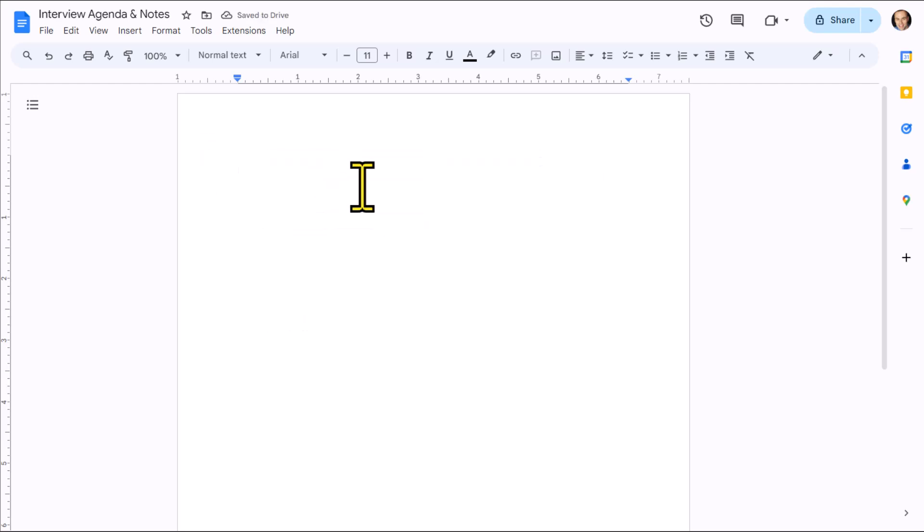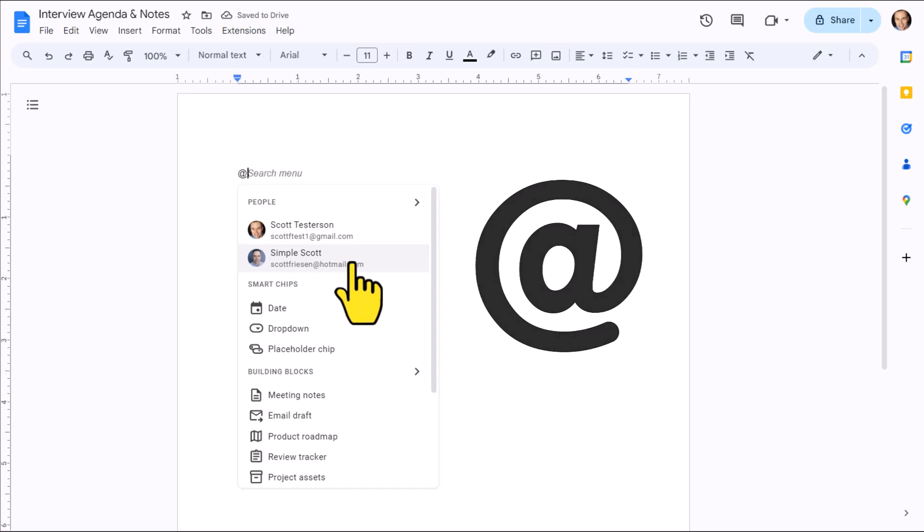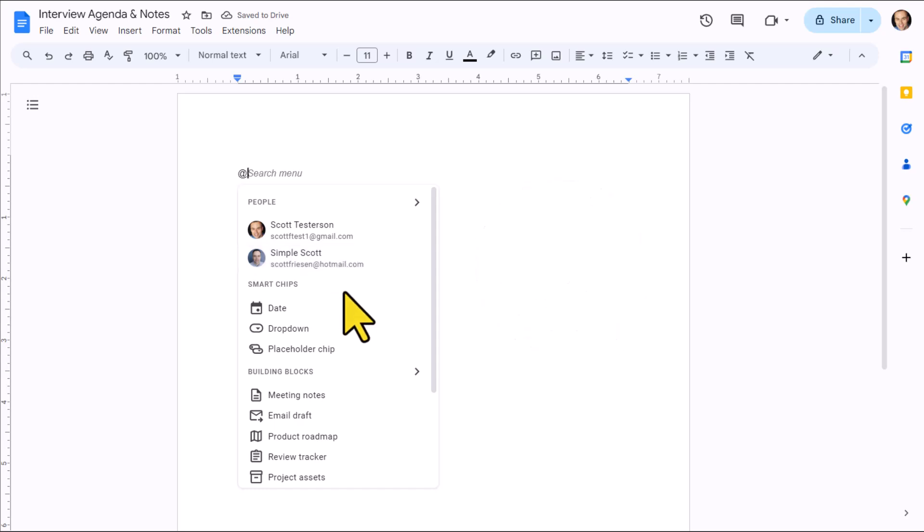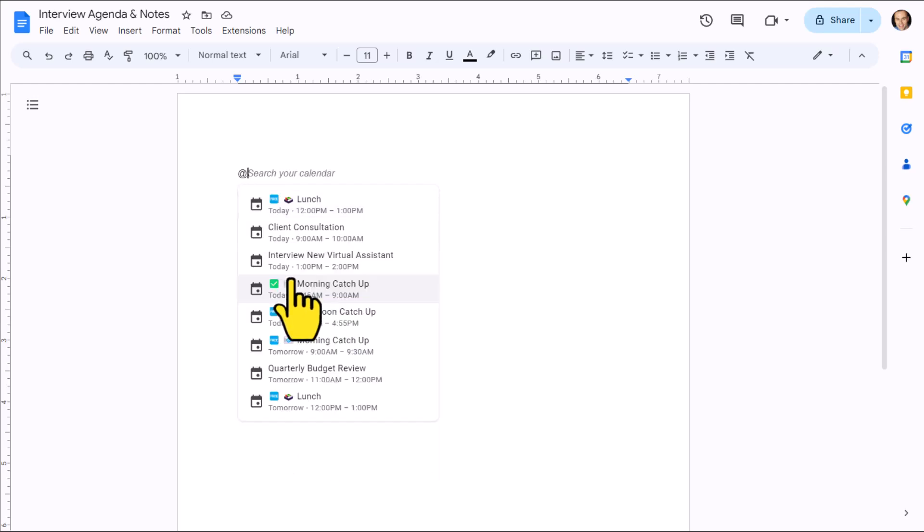But what if you don't see those helpful links here? All you need to do is select the at symbol on your keyboard, and we will be brought up with a menu with a number of smart things which we can include. And down below the Building Blocks header, we want to select Meeting Notes.